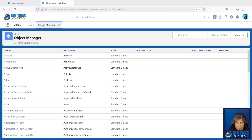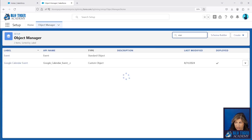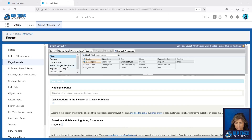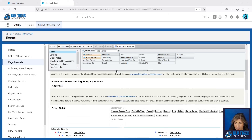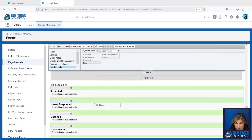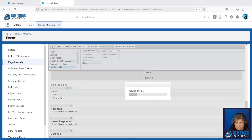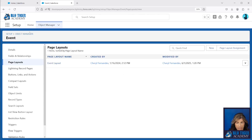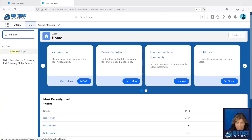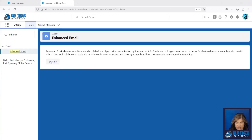Next we're going to go to Object Manager, go to the Event object, go to the page layout, and then we're going to add the Attendees field to the layout. Then we'll go to Related Lists and add the Name field to the related list and save that. Next you want to make sure that you have Enhanced Email turned on. We'll go to Enhanced Email and just make sure that it says 'Disable' here — that means that you have it enabled.